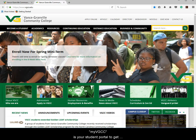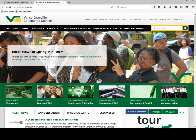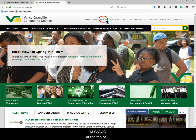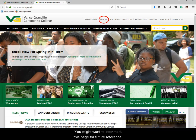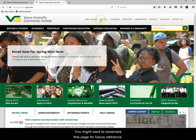MyVGCC is your student portal to get quick and easy access to all of your VGCC information. To get to the student portal, click on the link MyVGCC at the top of Vance Granville's homepage. You might want to bookmark this page for future reference.